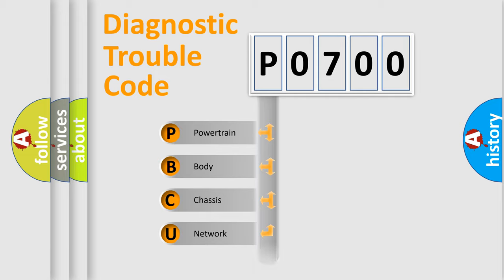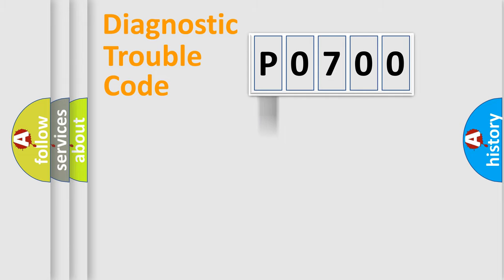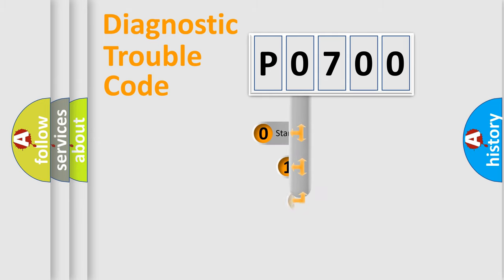Powertrain, Body, Chassis, Network. This distribution is defined in the first character code.